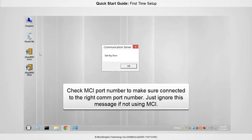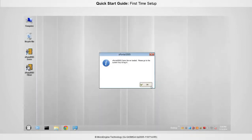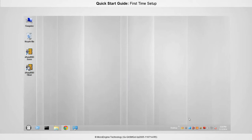If you see this error, that means your MCI is not detected. Kindly check that your MCI port number is correct. Ignore this message and just click OK if you are not using MCI. Now you have successfully initialized your database.